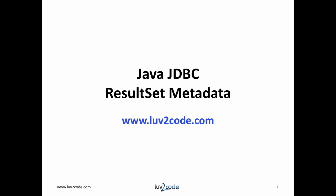Hi, this is Shad with lovetocode.com. Welcome back to another tutorial on Java JDBC.